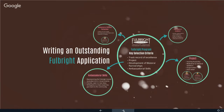Something important to address: when you do your application, you log on to a system called Embark. Be aware that this system has generic application forms that go across 166 countries. We have specific instructions for Australians — you must follow the Australian instructions. Sometimes the generic form might say 'do not contact US universities' or 'please contact the Fulbright Commission before you begin an application' — those instructions should be ignored. If you stick to the Australian instructions, you will be fine.